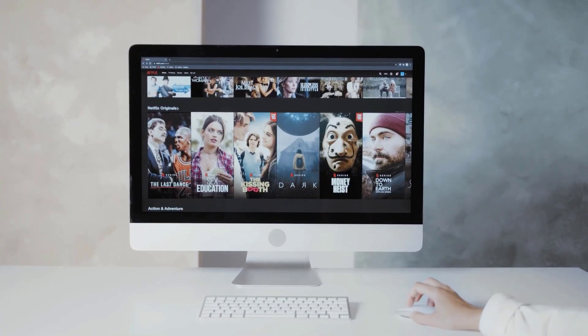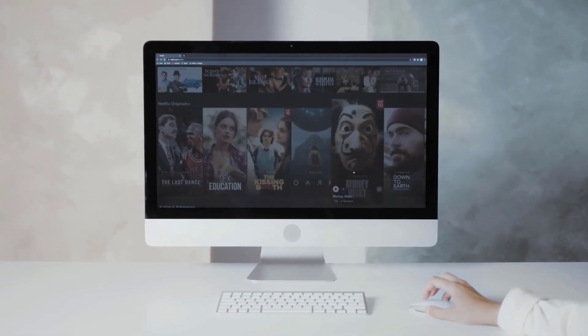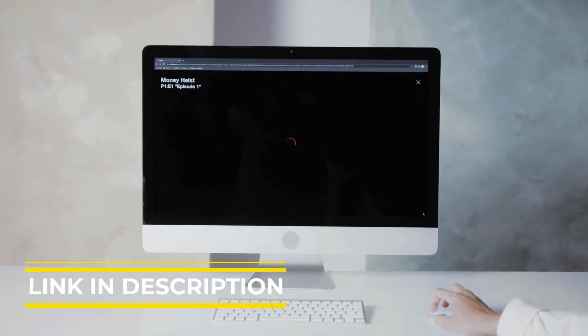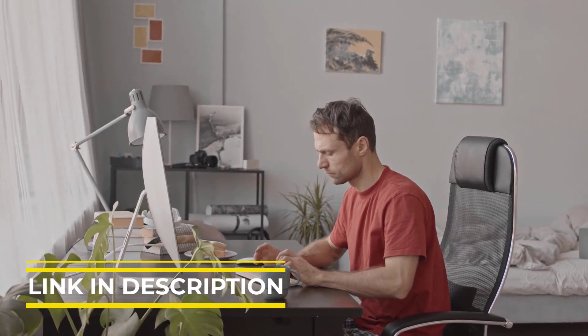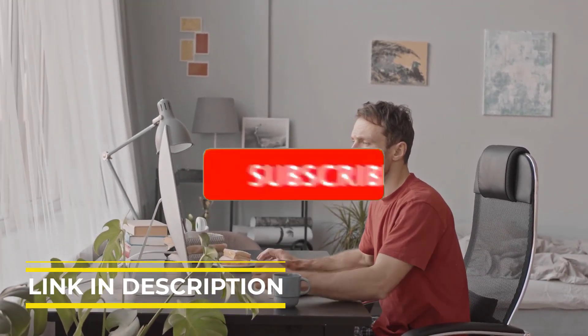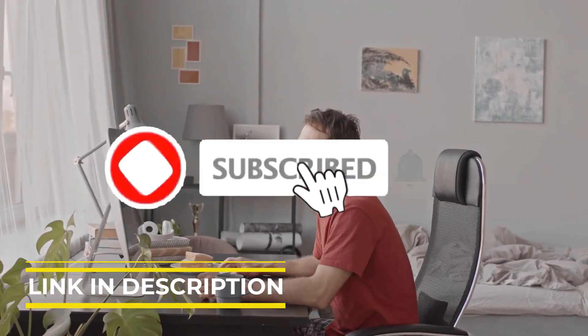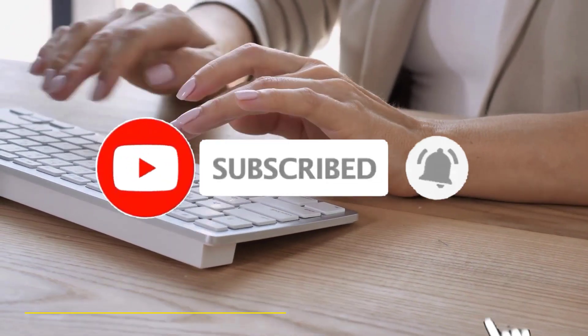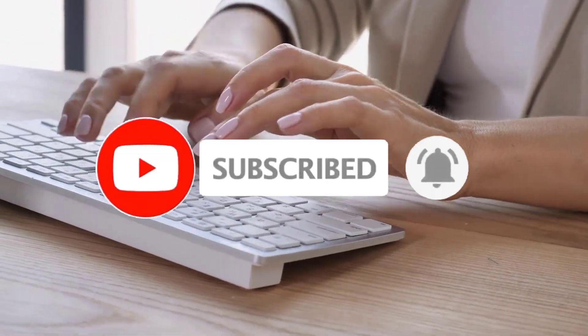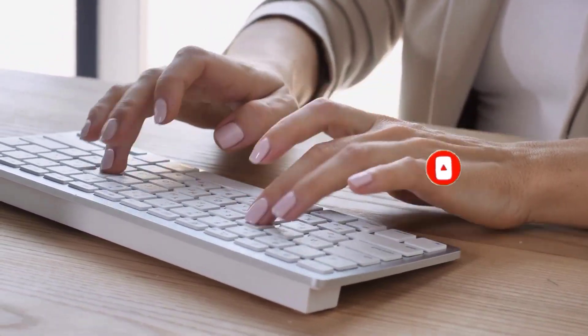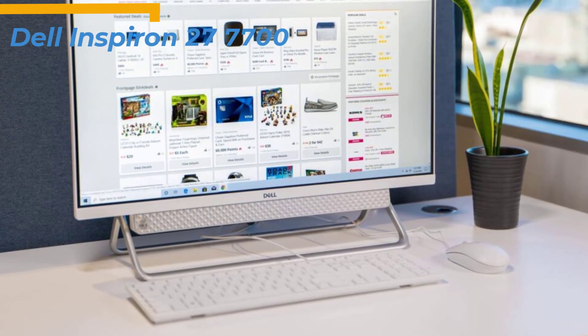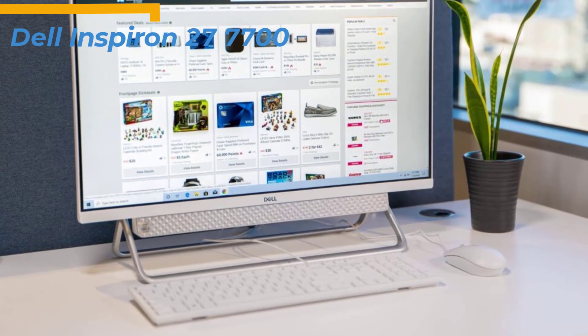For more information on the products, I've included links in the description box down below, which are updated for the best prices. Like the video, comment, and don't forget to subscribe. Now, let's get started. If you're looking for the top bang for the buck,